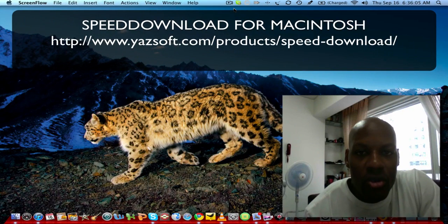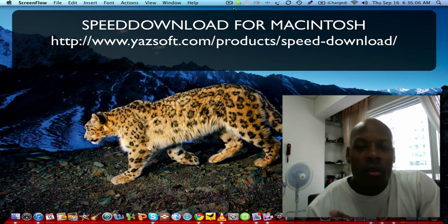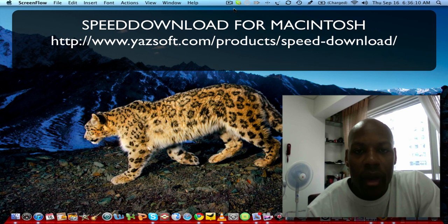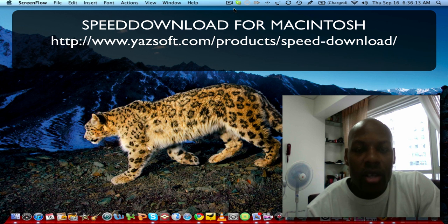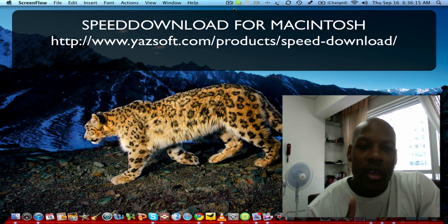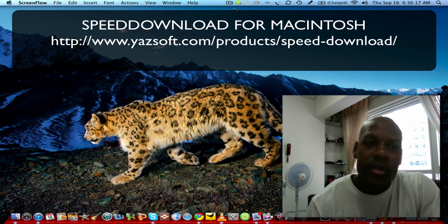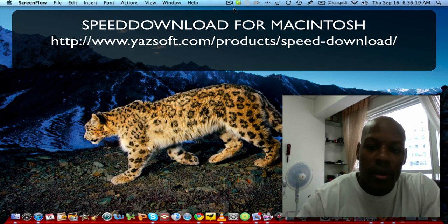Hey, how's it going YouTube? For a number of months I've been looking for the best download manager for Macintosh operating system and I think I found the best one. At least in my opinion, this is the best one.